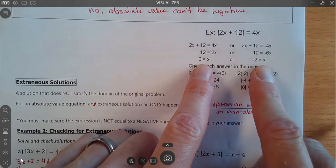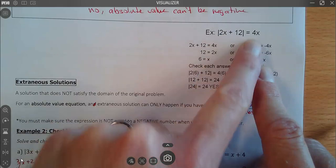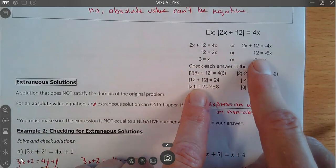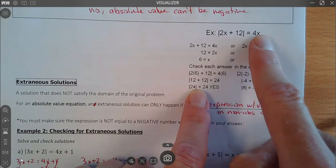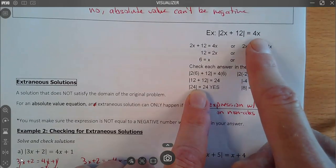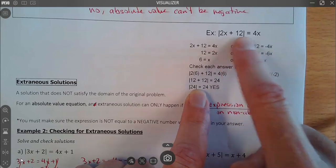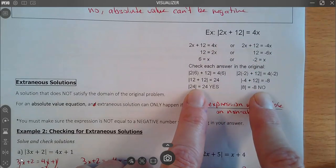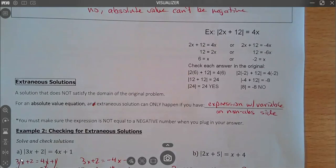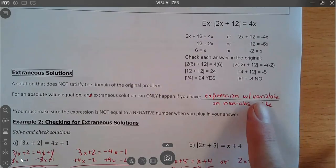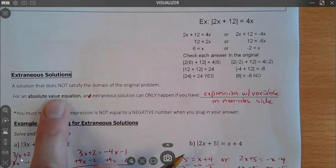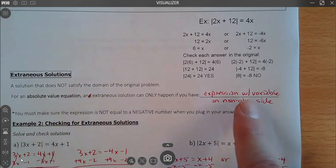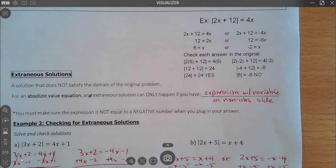If I plug 6 back in, I get 24 equals 24 — that works. But when I plug negative 2 in: negative 2 times 4 is negative 8. Absolute value can't be a negative, so we throw that out. One thing to know: if there's an expression with a variable on the other side of the equation, you could have an extraneous solution, so you have to check. If there is a variable on the other side, that's a possibility.